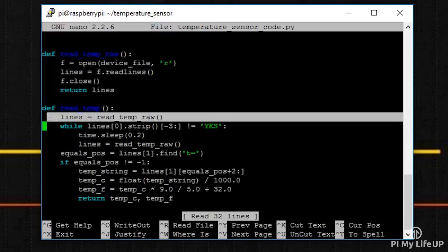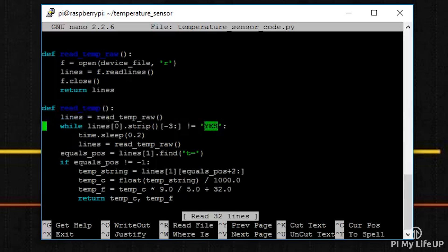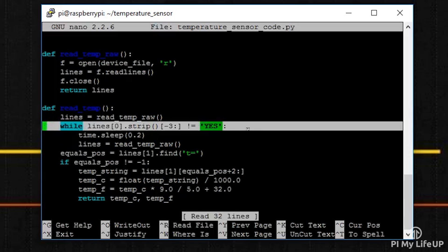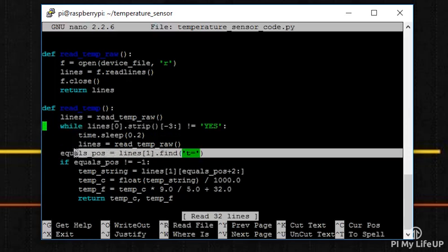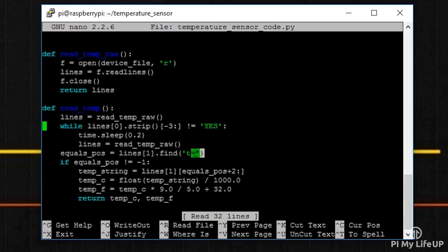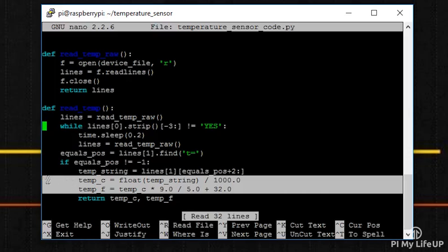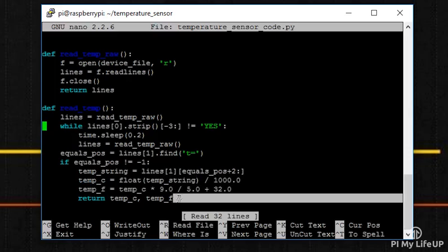In the read_temp function, we process the data that we got from the read_temp_raw function. We first make sure the first line contains yes. This means there will be a line with a temperature in it. We then find the line with the t= and then get the numbers that are after the t=. We then convert this into a Celsius temperature and a Fahrenheit temperature. We return both of these to the code that called this function.